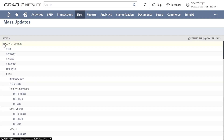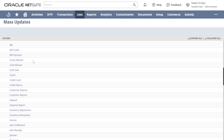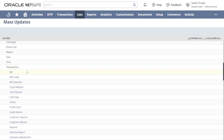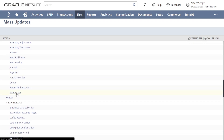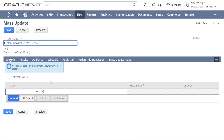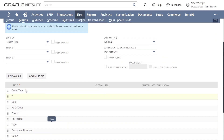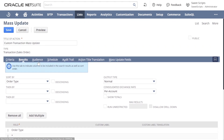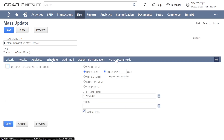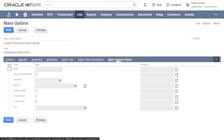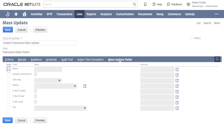Now let's try to perform some general mass update on a sales order record. I'm going to navigate to General Mass Updates, scroll down to the Transaction section, and click on the Sales Order record. Once I click on the sales order record, it looks more like a saved search creation. Now by default there are some results. I'll leave those as is. On the right-hand side we have a section called Mass Update Fields.